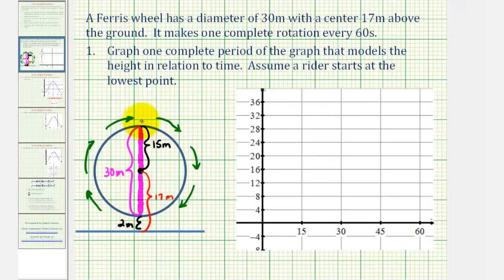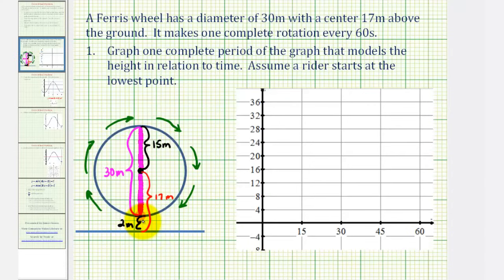Which means the highest point on the ferris wheel would be 30 plus 2, or 32 meters above the ground. It takes 60 seconds for one rotation. So now we're going to plot points on the graph using the lowest point at time zero. After one-fourth of a rotation or 15 seconds. After 30 seconds or half a rotation. After three-fourths of a rotation or 45 seconds.